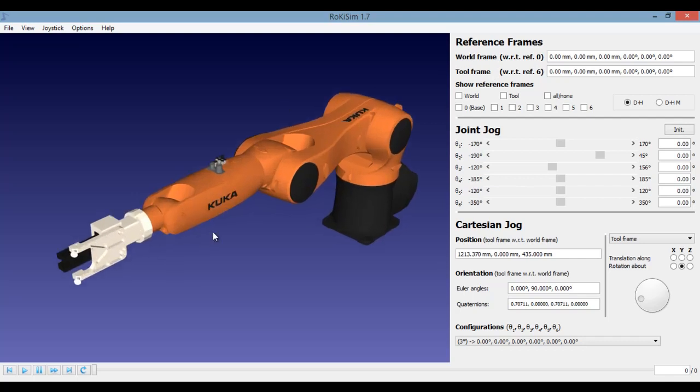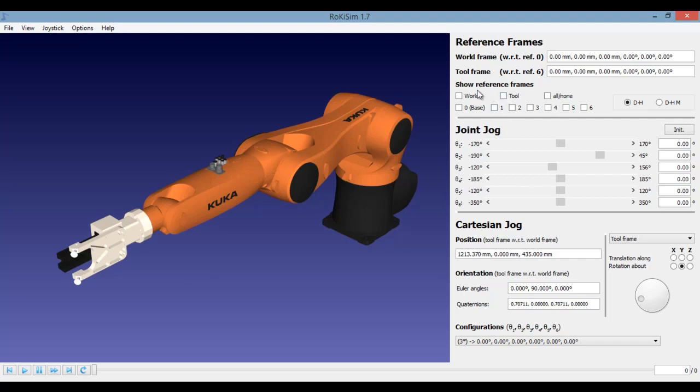The robot is made up of many links. This could be a link and this could be another link and this could be another link. The two links are connected by a joint. Here you can see in the control panel, there are many frames, that is each link has its own frame.